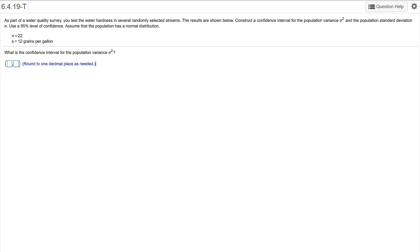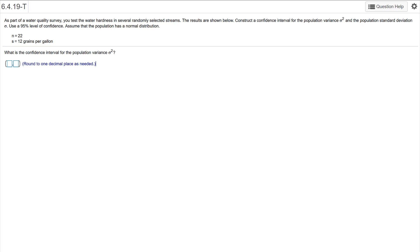So let's go for it here. This is a water quality survey. You test water hardness in randomly selected streams. Construct a confidence interval for the population variance S squared. So this is variance, not standard deviation, right? Just be mindful of that. And the population standard deviation.